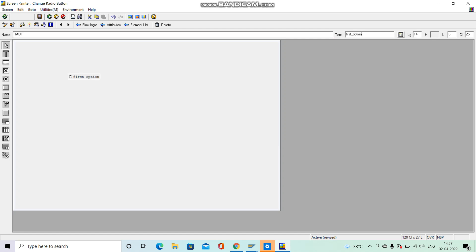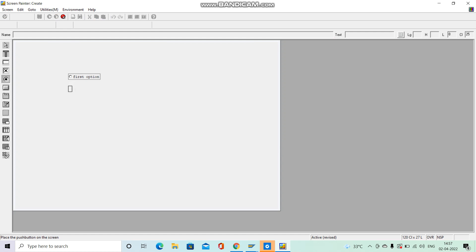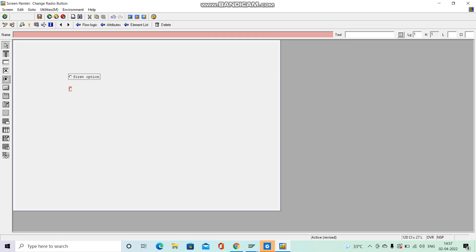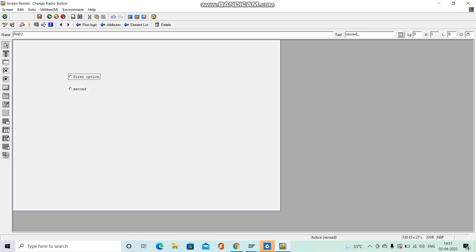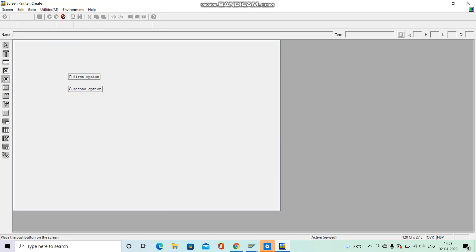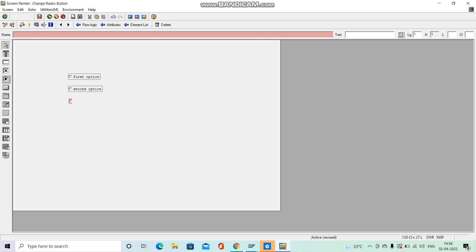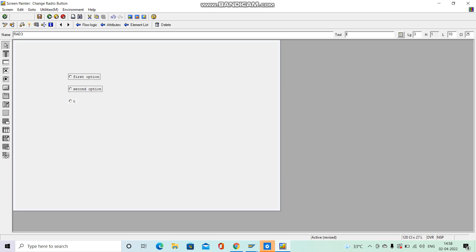Write 'First Option' as the text — that will appear on screen. First radio button is created. Now click on Radio Button again to create a second one. Name it RAD2 and in text write 'Second Option'. Then create a third radio button — name it RAD3 and in text write 'Third Option'.